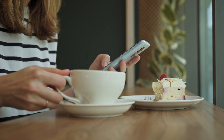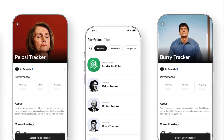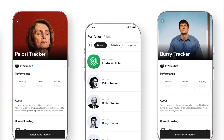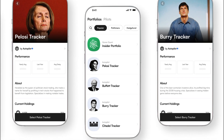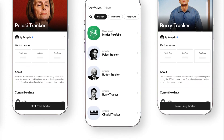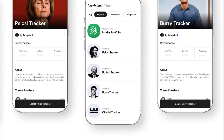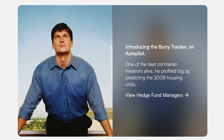Upon logging in, you'll be presented with a selection of pilots — these are pre-built portfolios curated by successful investors. Take your time to browse through the options. Each pilot comes with a brief overview of their investment strategy and past performance. This is where you decide whose investment moves you want to mirror.